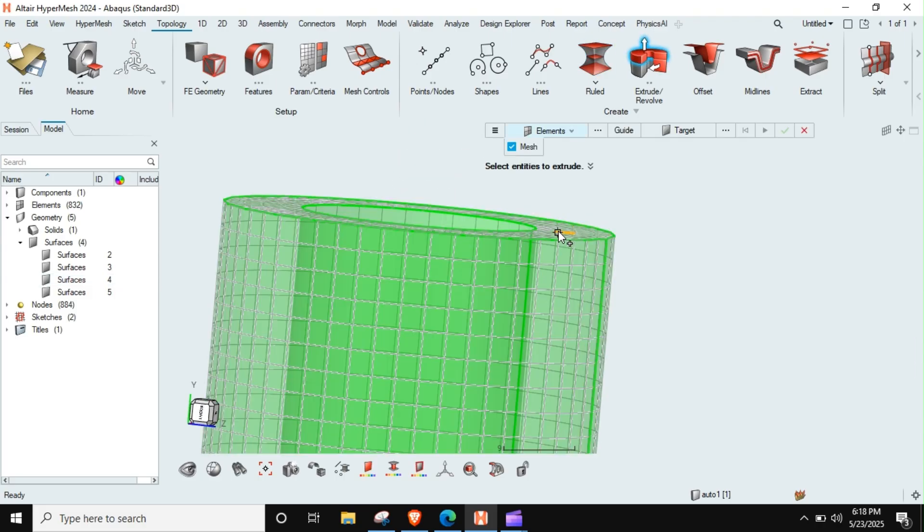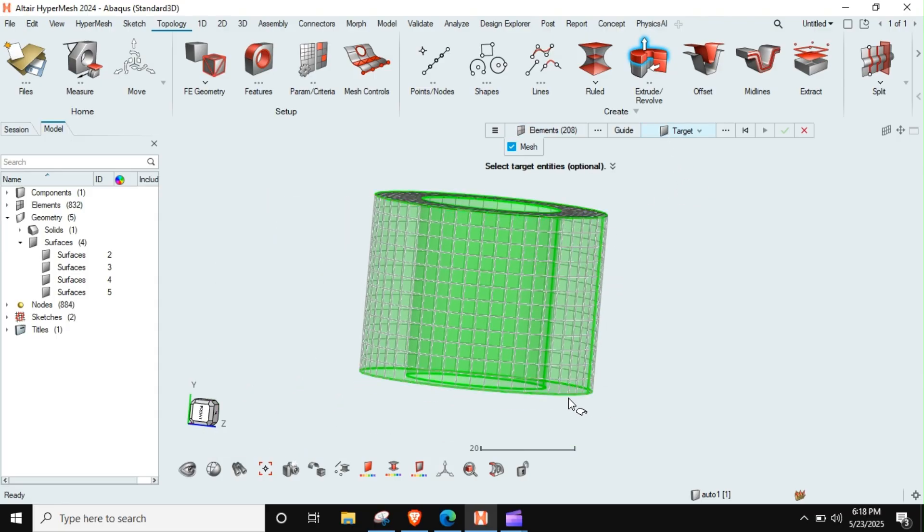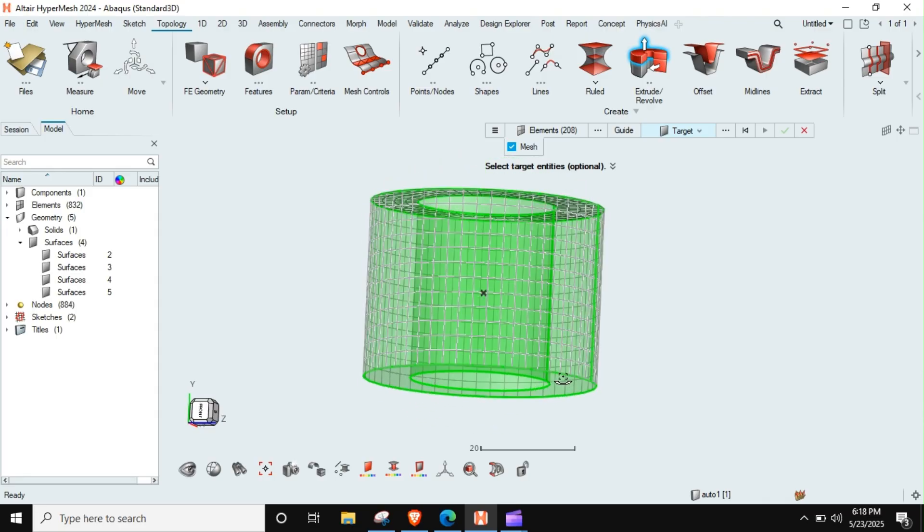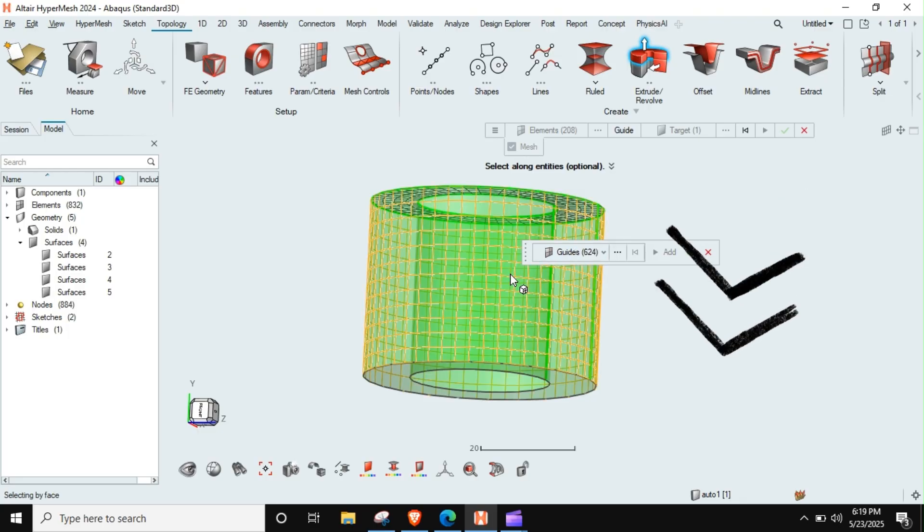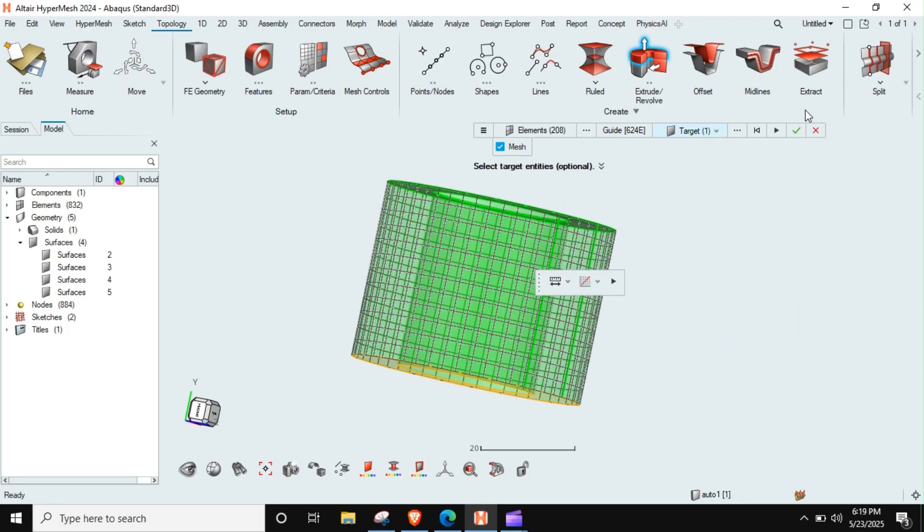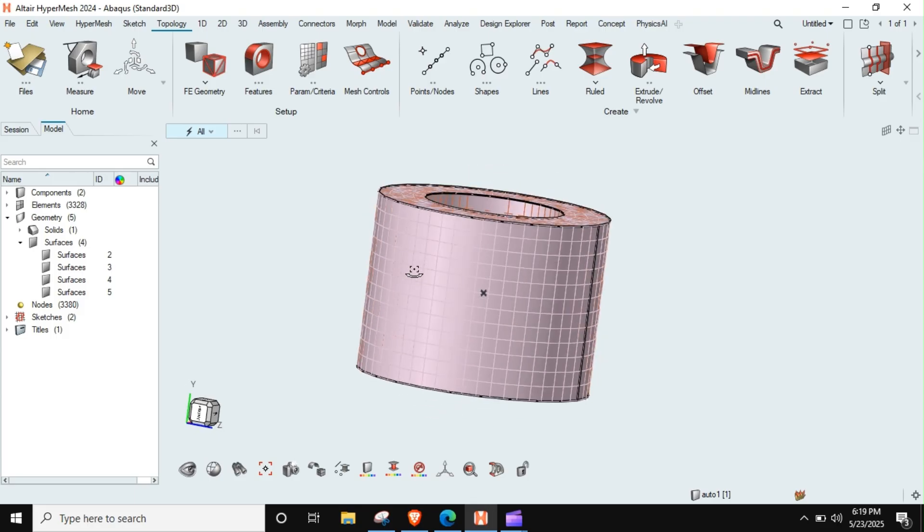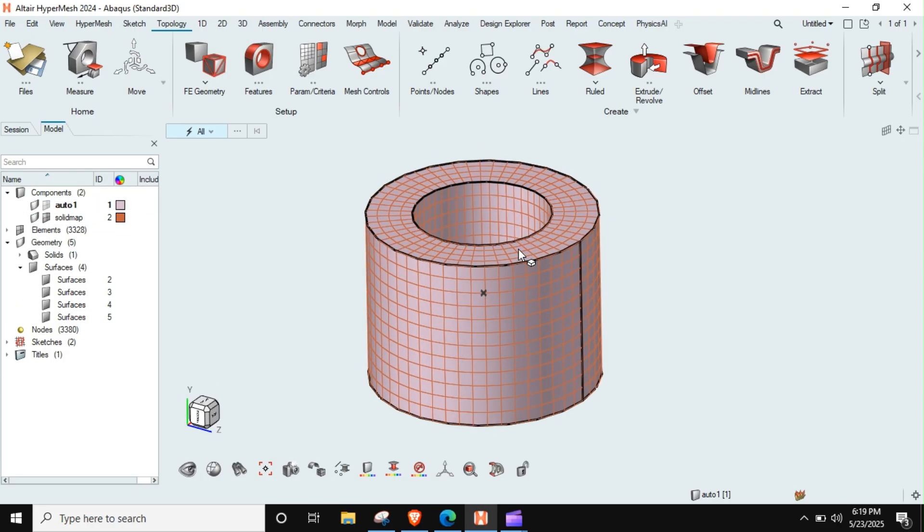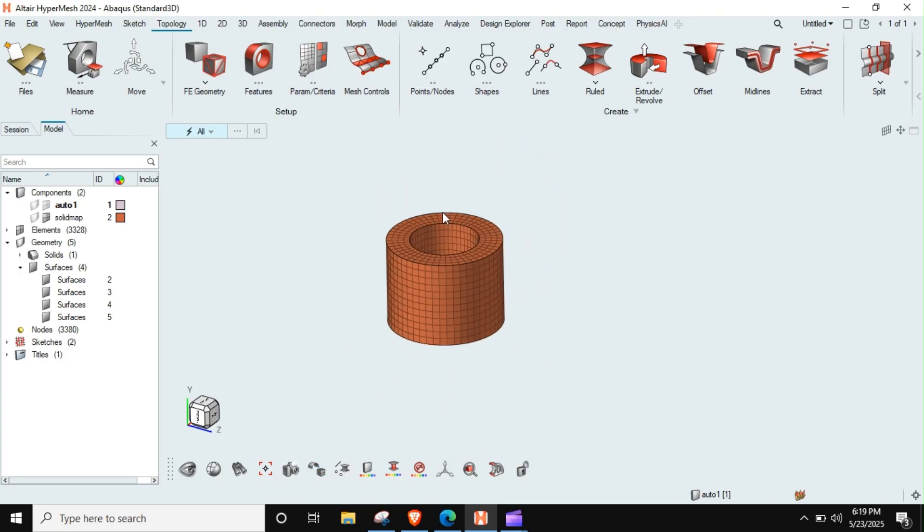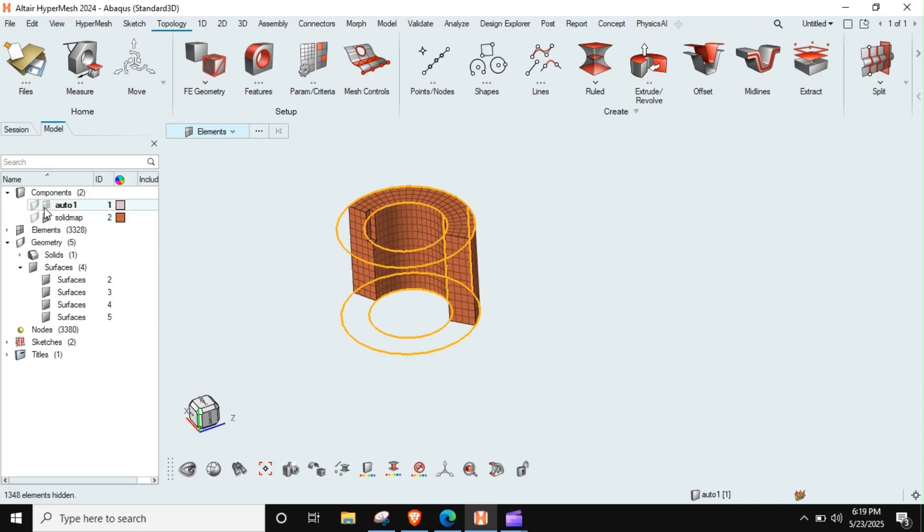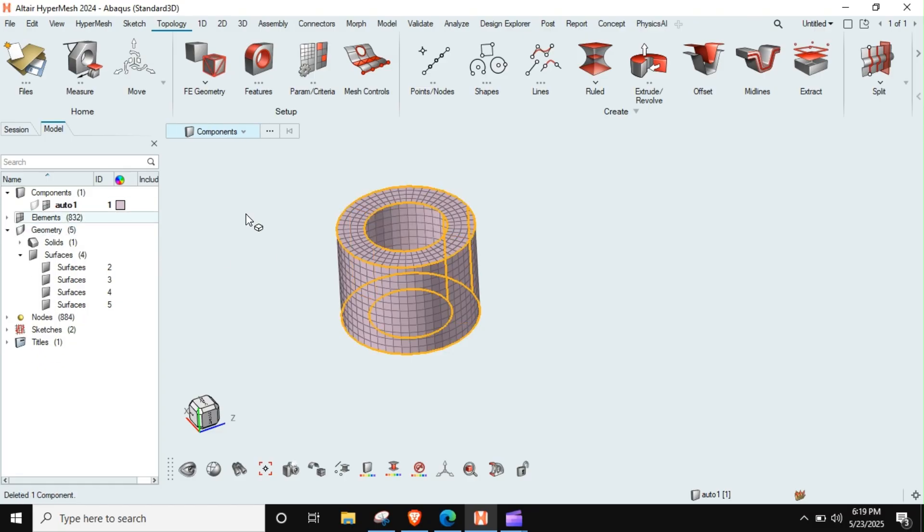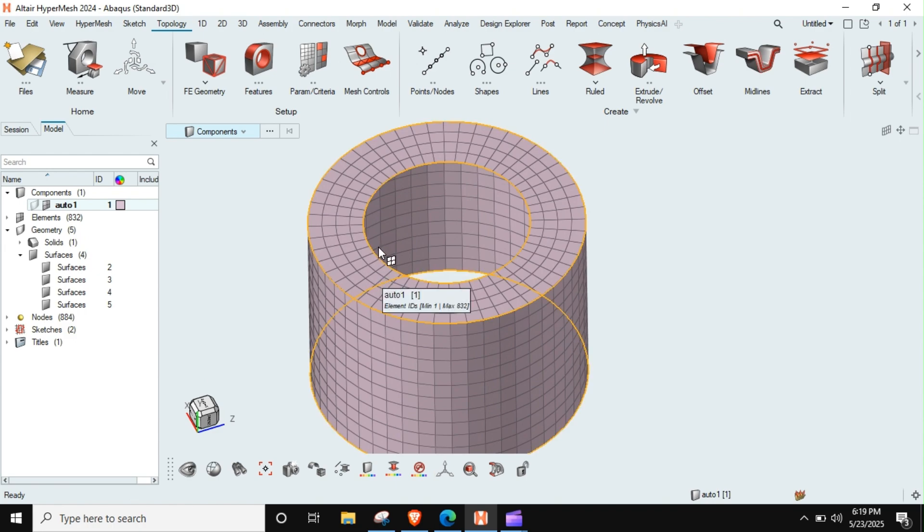I can again go to topology extrude and then I can go to extrude, then click on this face mesh, and then target I can select. Guide, I can select this element. Yes, that should potentially work. So if I go to components, there will be one solid map component, and I can just hide this geometry. You can see that my hex mesh has been generated.